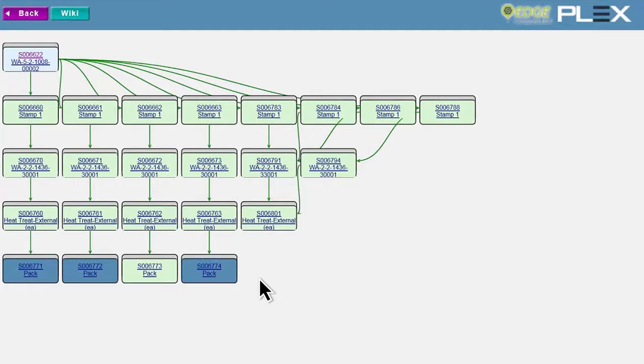And of course, you can track all materials and finished goods forward to the recipients to alert them in case of a quality issue.